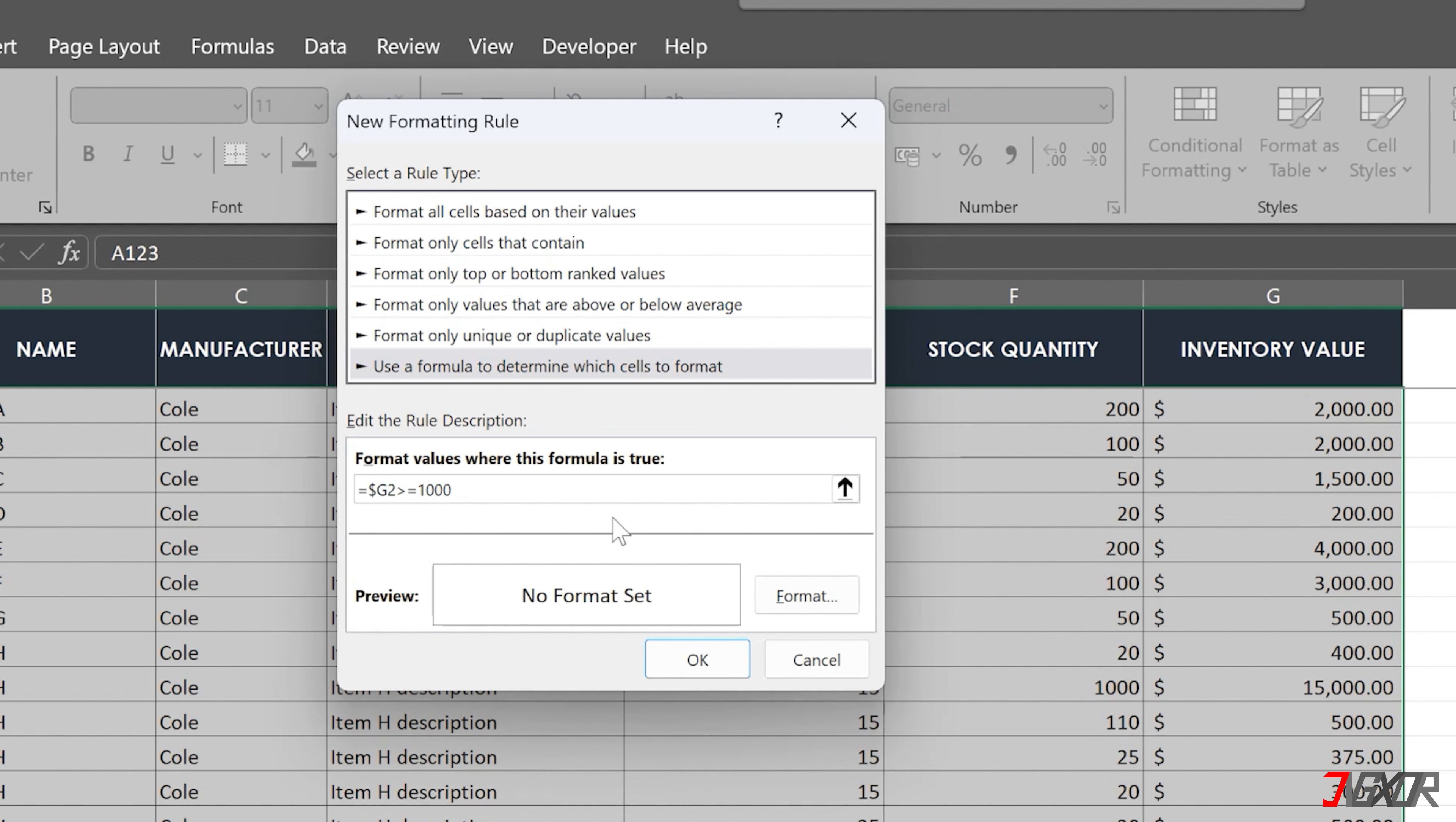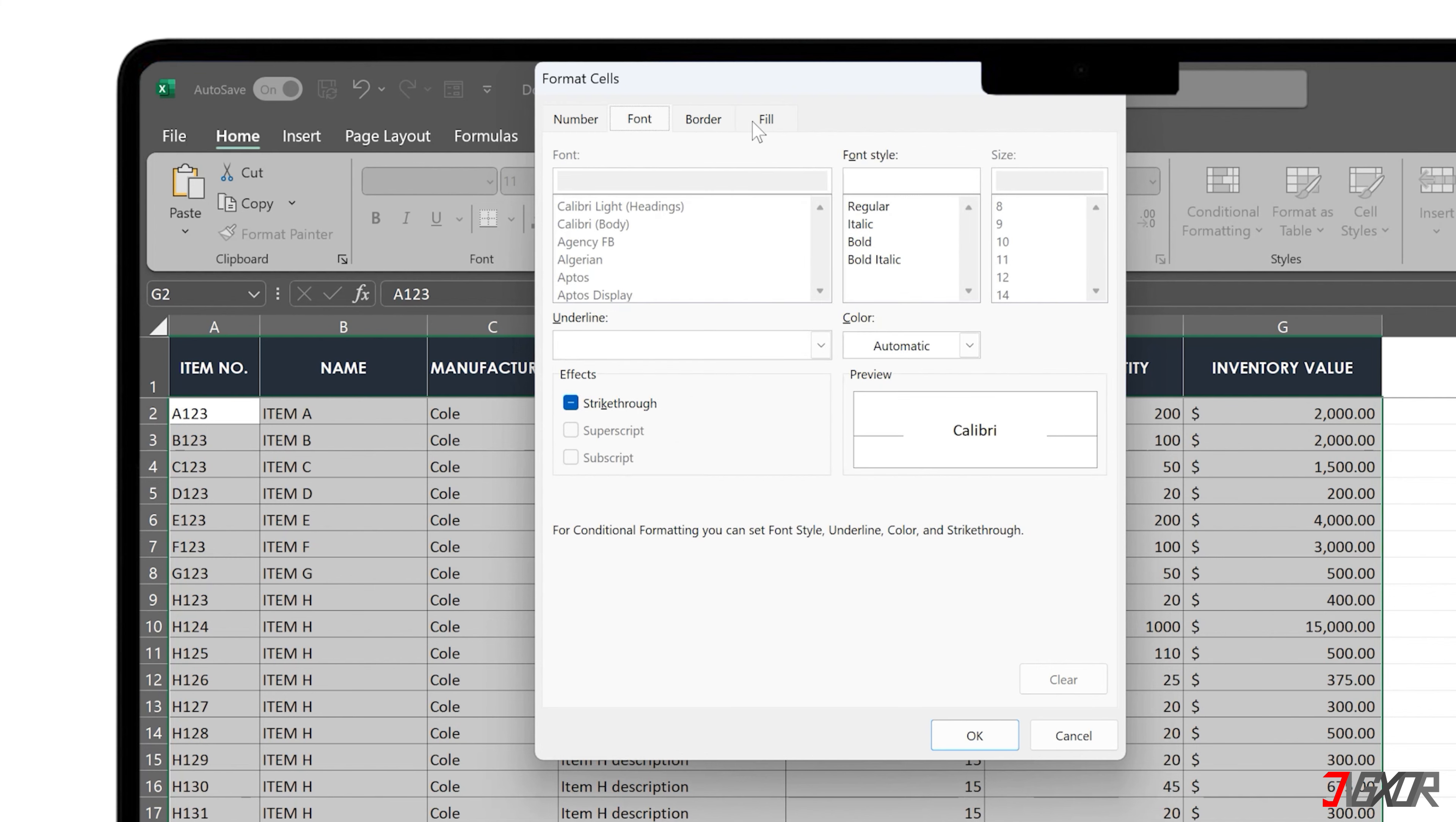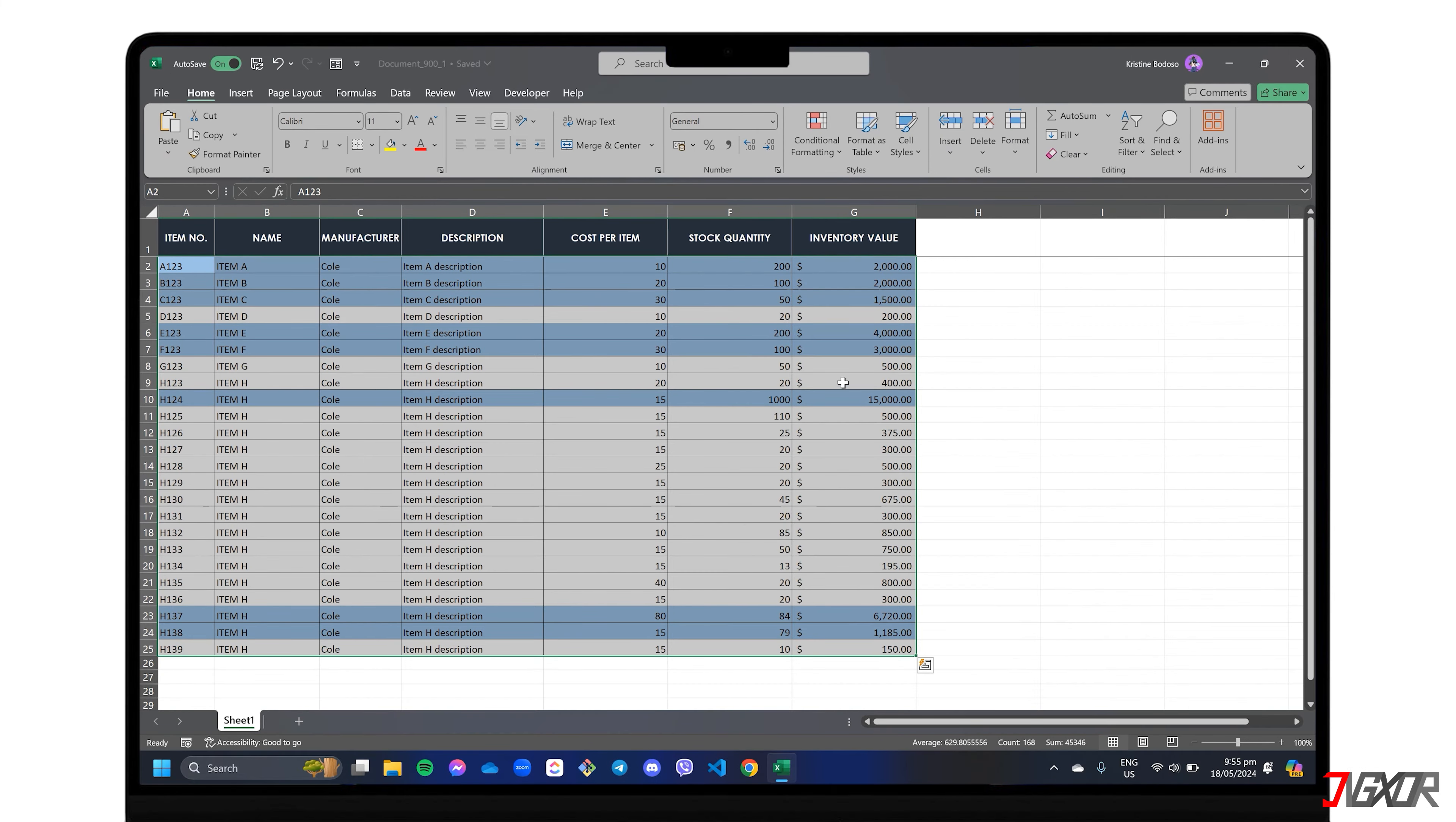Next, click the Format button to personalize the highlighting format with your preferred colors, font styles, and even borders. Confirm your settings with OK, and all rows matching your criteria will be highlighted immediately.